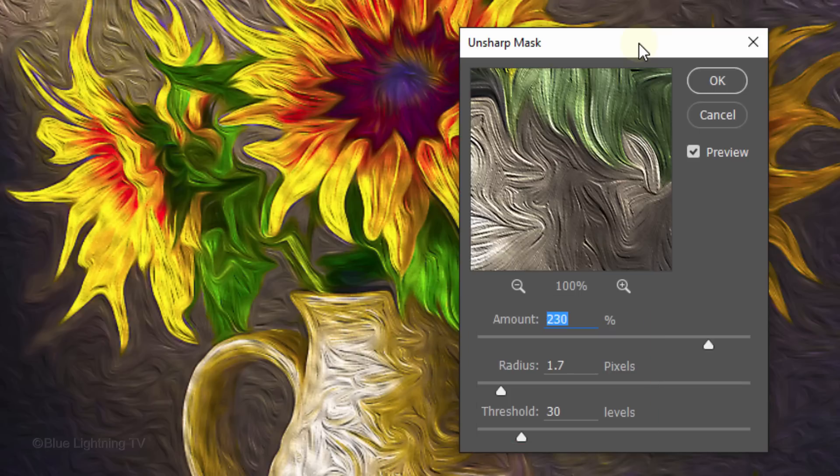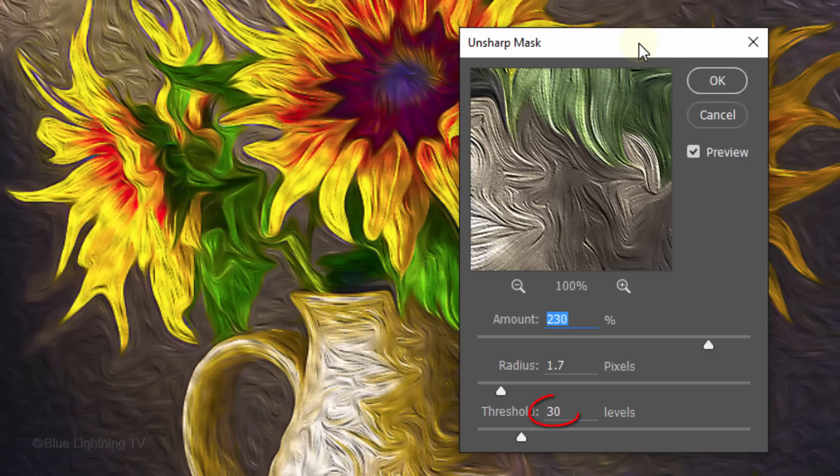For this image, I'll make the Amount 230%, the Radius 1.7 pixels and the Threshold 30 Levels.